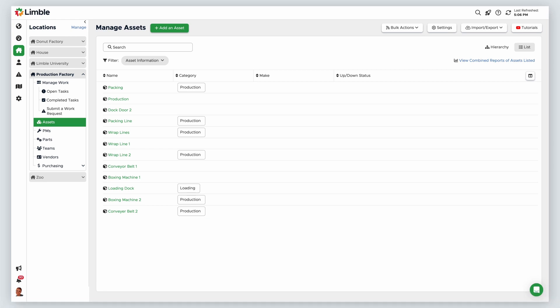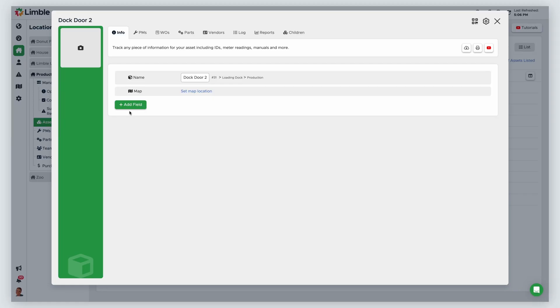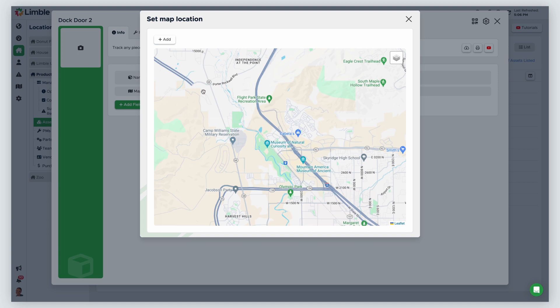To add a map location to an asset, go to the Manage Assets page and click on the desired asset. In the asset card, click Set Map Location. Your desktop browser, or the Limbal Mobile app if you're doing this on the go, will prompt you to share your location. This feature requires location sharing. Once you've enabled location sharing, click Add.